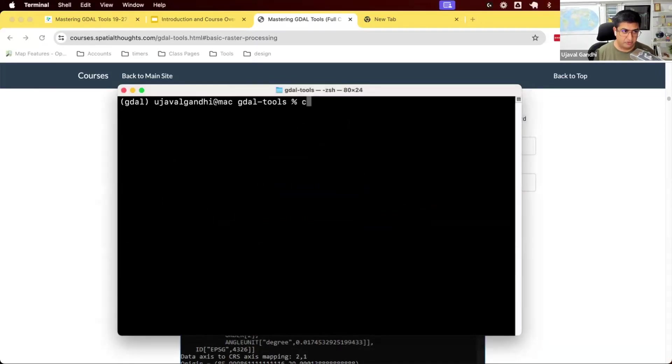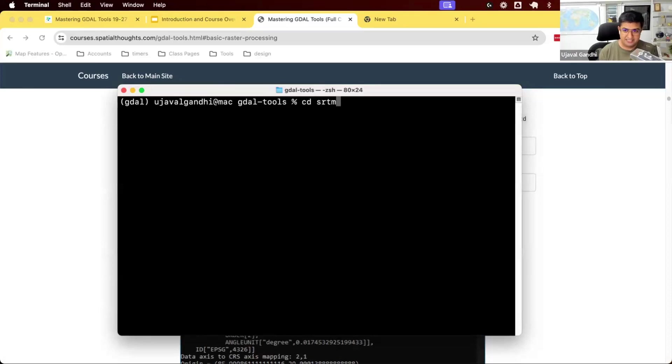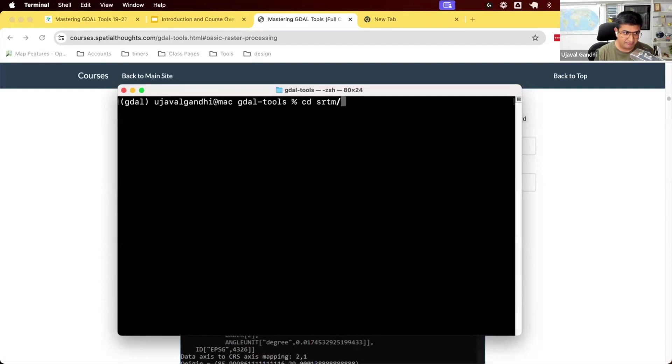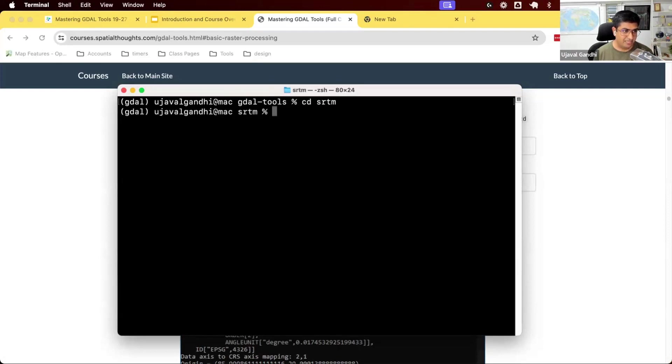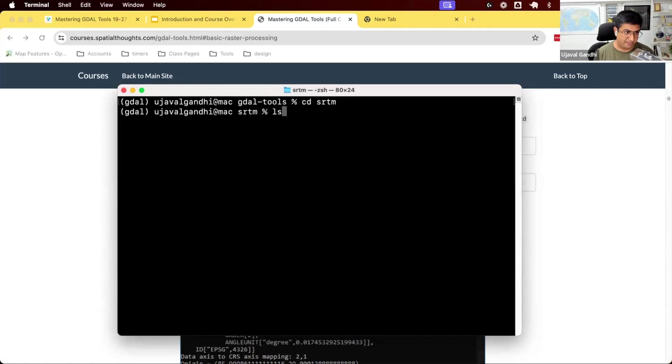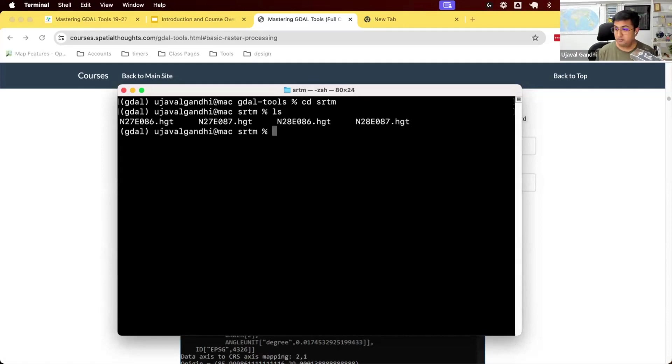From the root folder, you're going to go to this folder called SRTM. So you're going to first type CD space SRTM. It also helps to just type a few characters and press tab to autocomplete. This ensures that you are in the correct place. If it autocompletes, then you know you are in the correct place. Make sure you go to this directory called SRTM, which is at the root of your data package. On Windows, you can type DIR. On Mac and Linux, you can type LS. And it will show you these four HGT files.